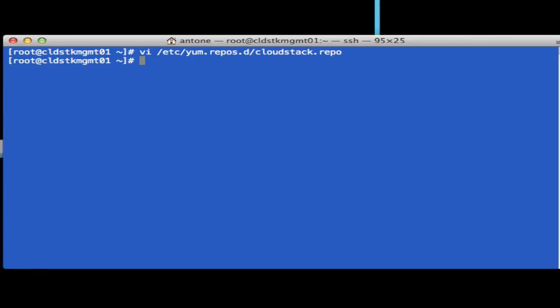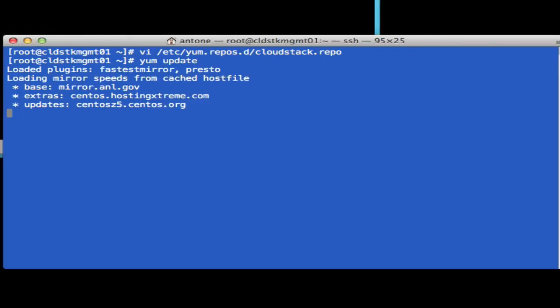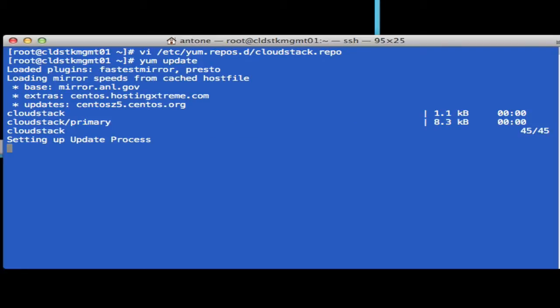So the CloudStack repo is set up. Let's just do a YUM update. Okay, no issues with the repository.